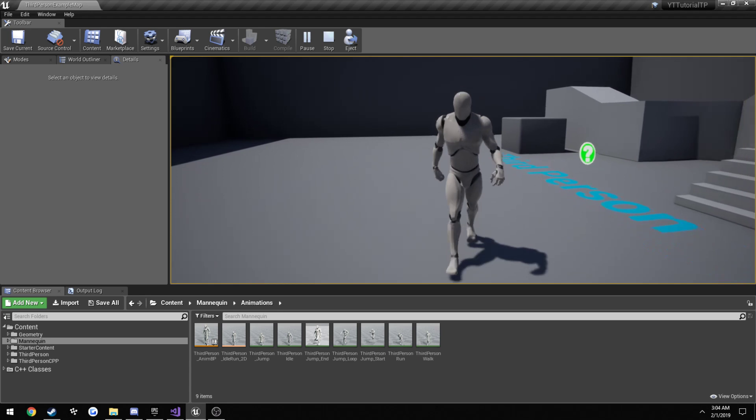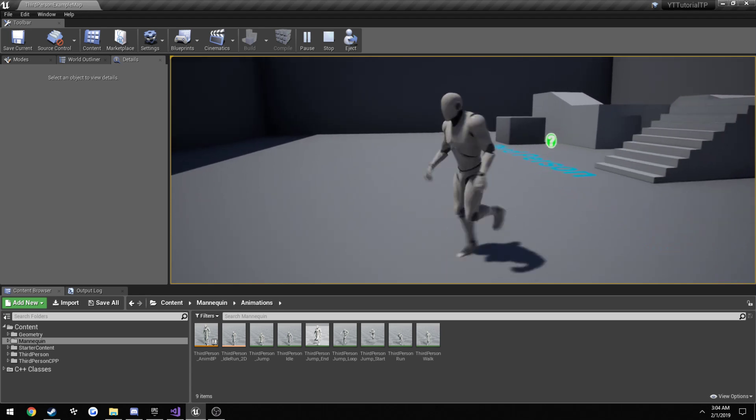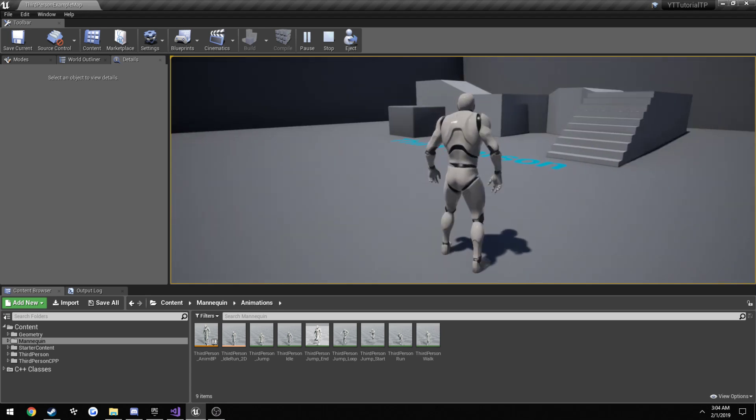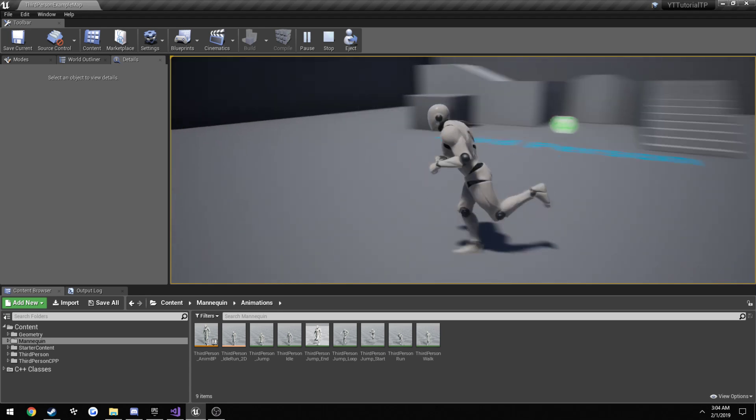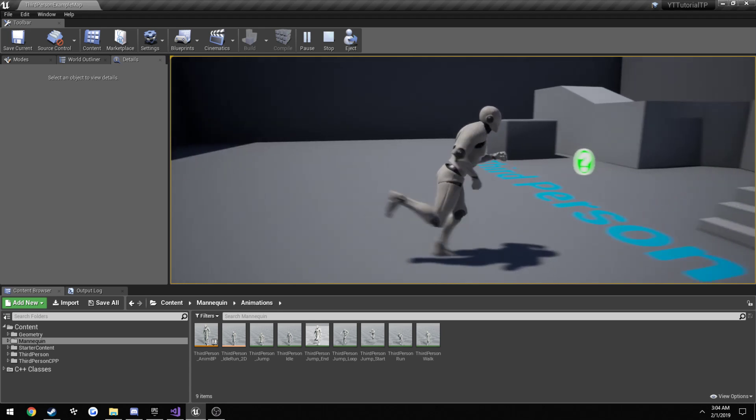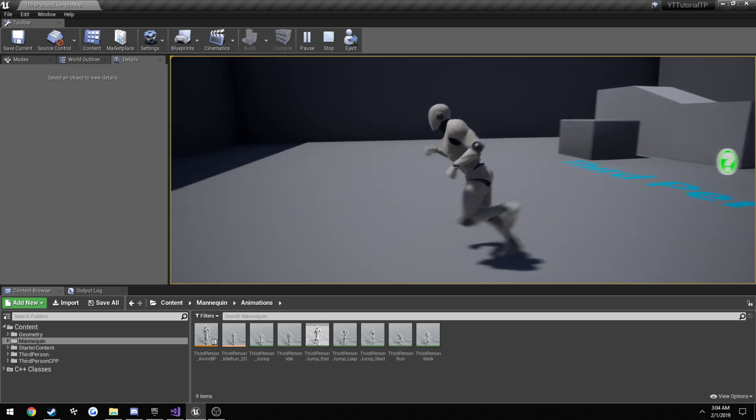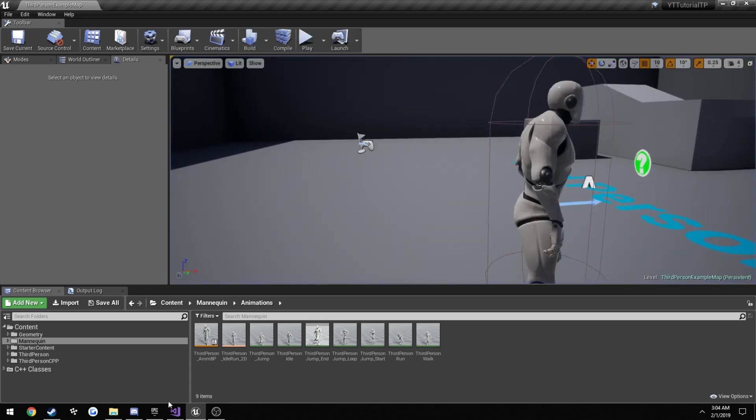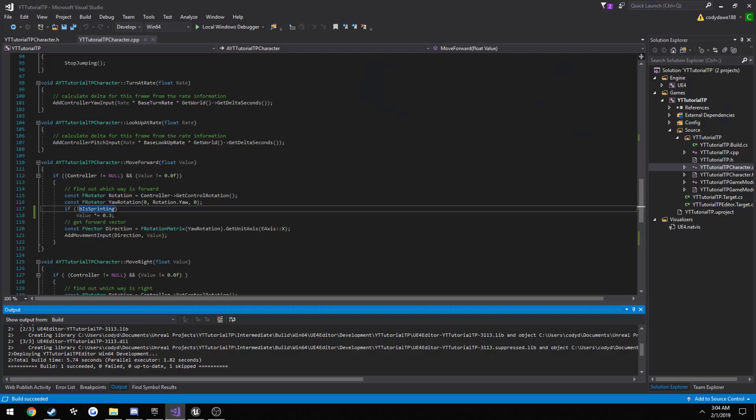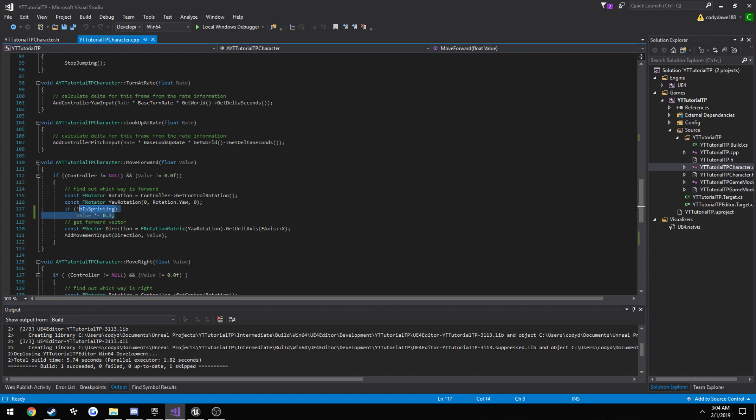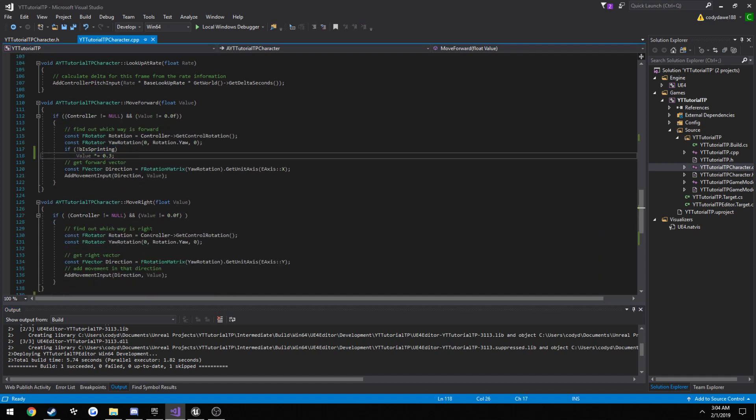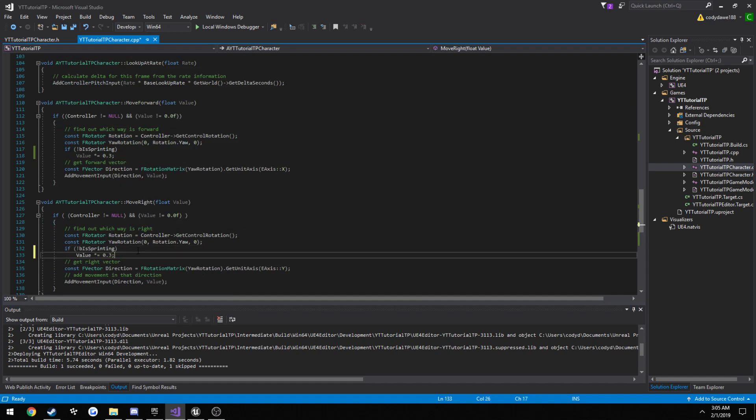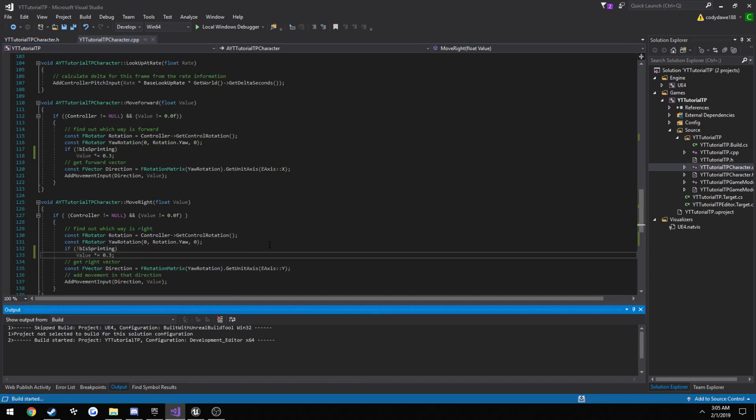And I am not pressing shift at all. So when we move left or right, it's still going to be sprinting. We can do the exact same thing in our move right function.